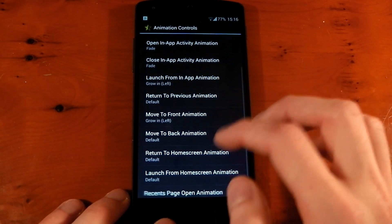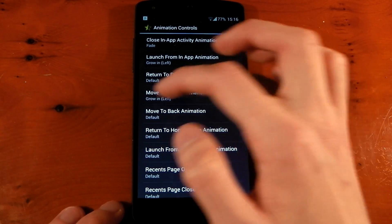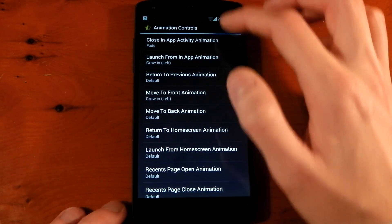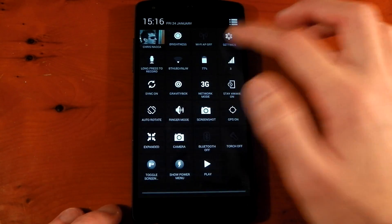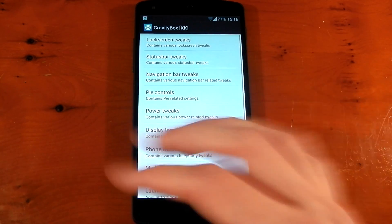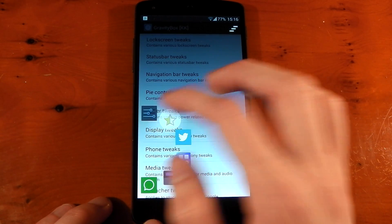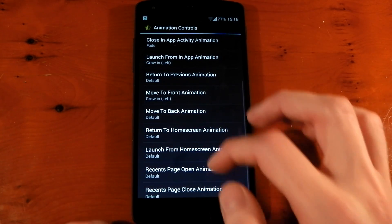So if we turn those on, I've also got the move to front animation set to grow in left. And if we now open settings, you'll see it's a lot quicker. If we open a module, boom, it's much quicker there.